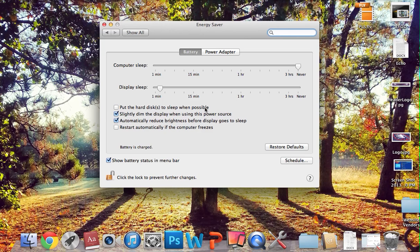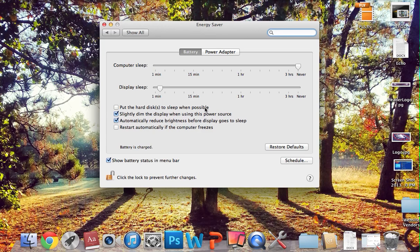This will prevent your computer from going to sleep and severing the connection between the two in such a way that it won't be able to connect again, and likely will solve the problem in most cases.